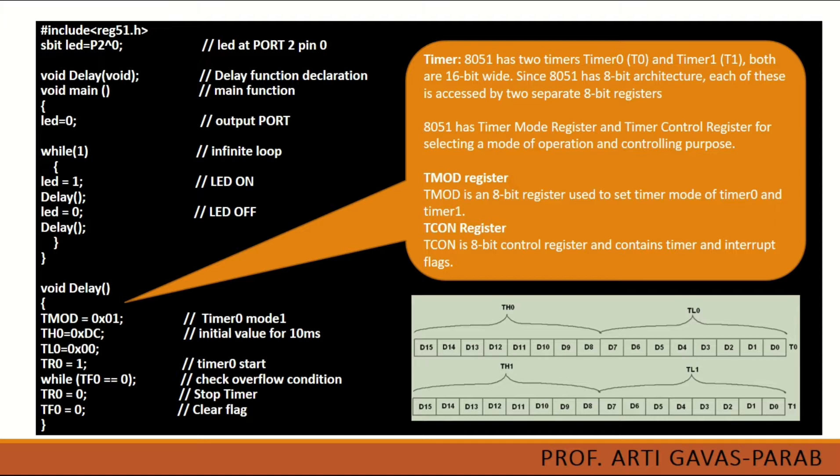So LED is equal to P2-0 means here I am using port number 2 pin number 0. If I want to use some other pin let's say pin number 4, I should write there P2-4. S bit is the data type of this variable. Since I am going to use only one pin, S bit is for single bit that can be used. Furthermore if I want to use another port let's say port number 1, LED is equal to P1-0 would be the case.